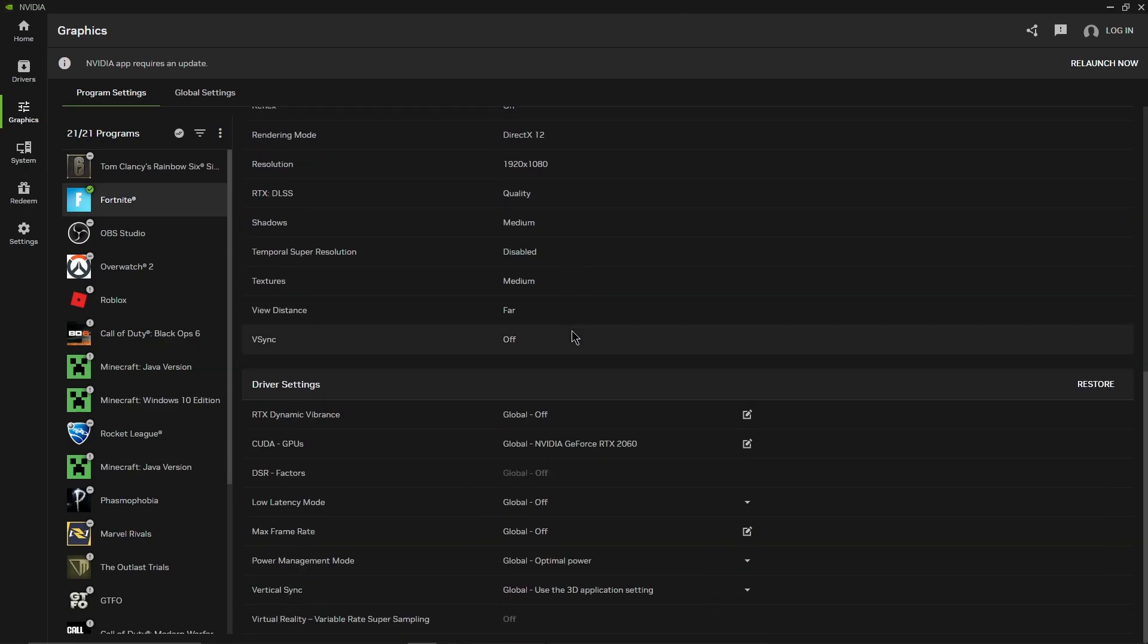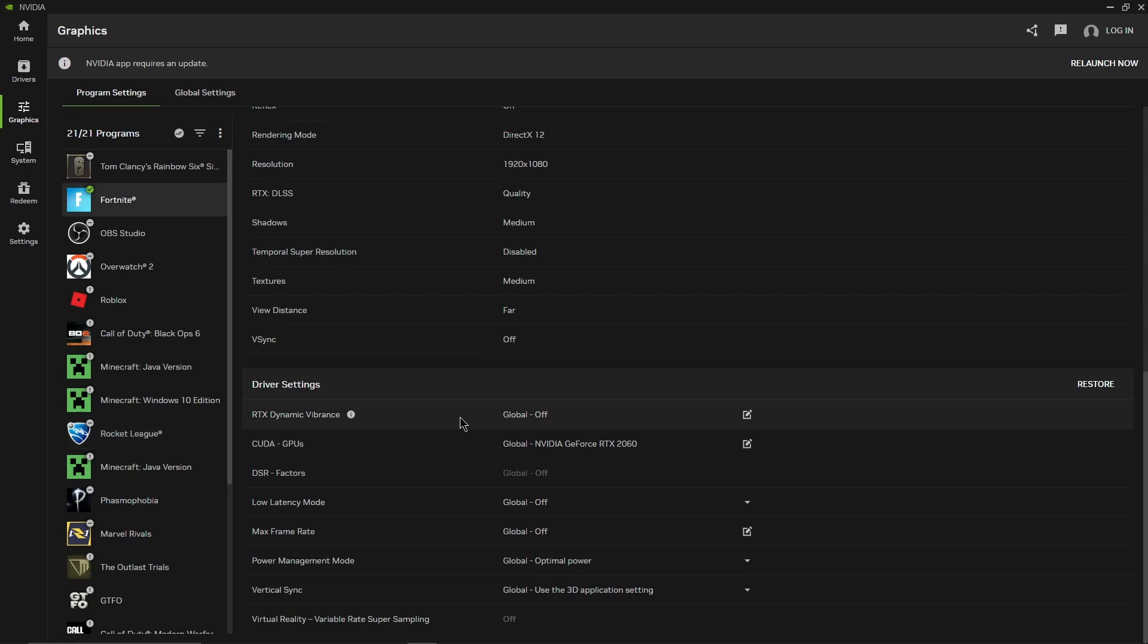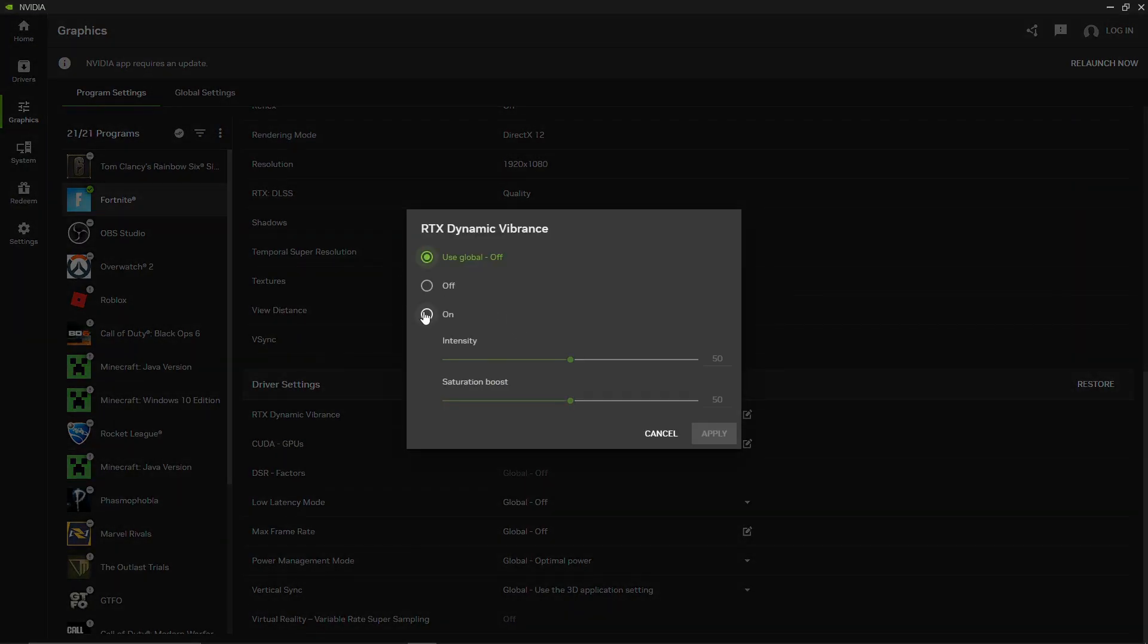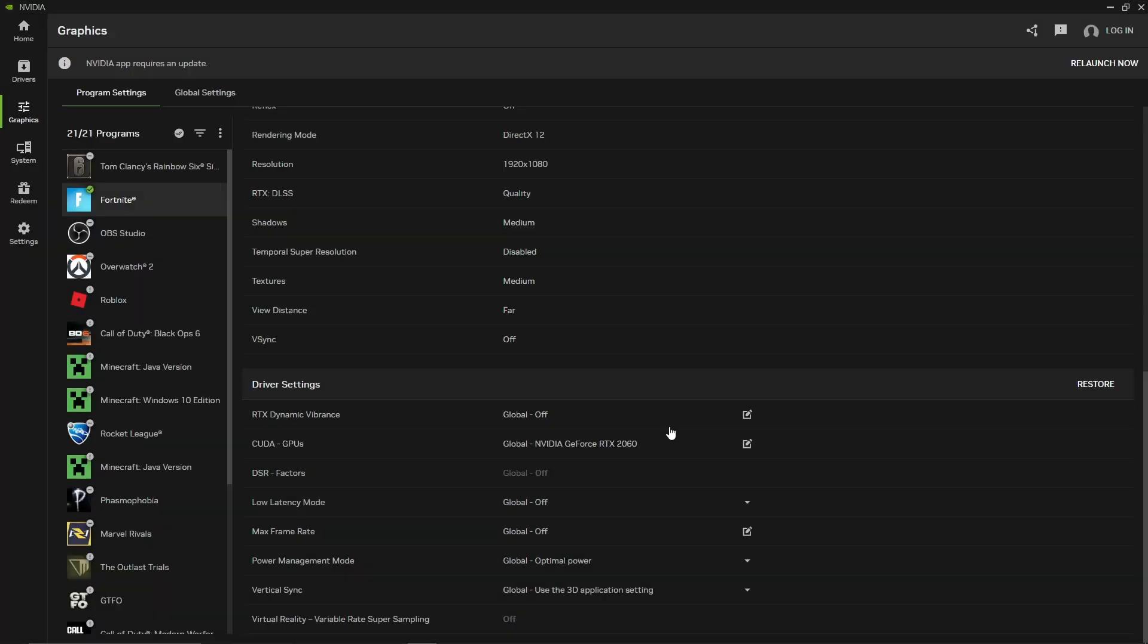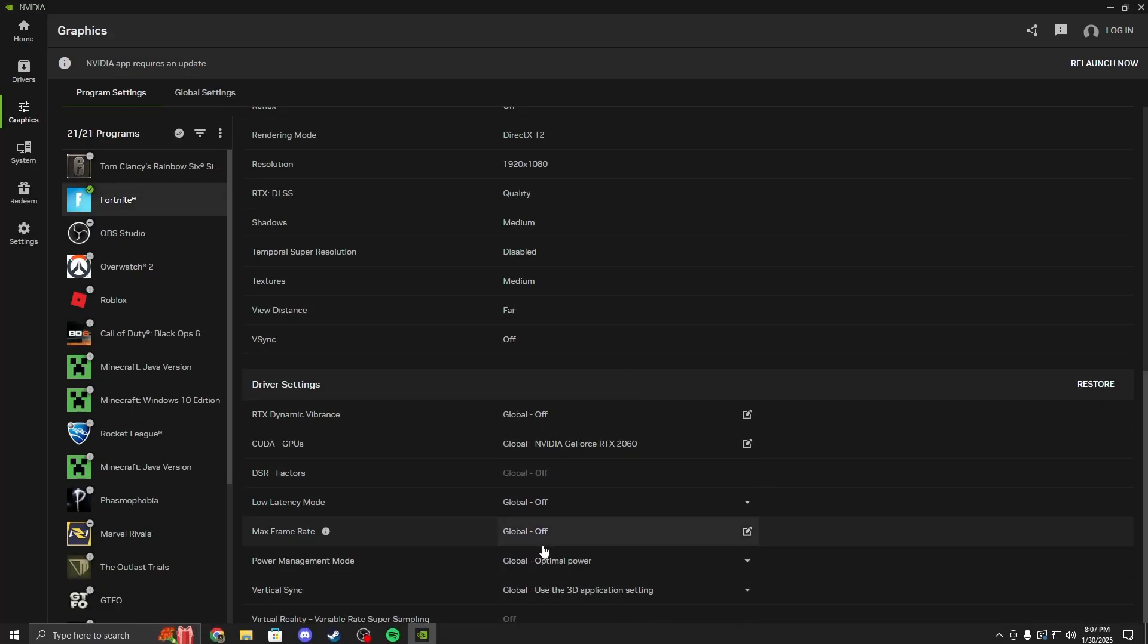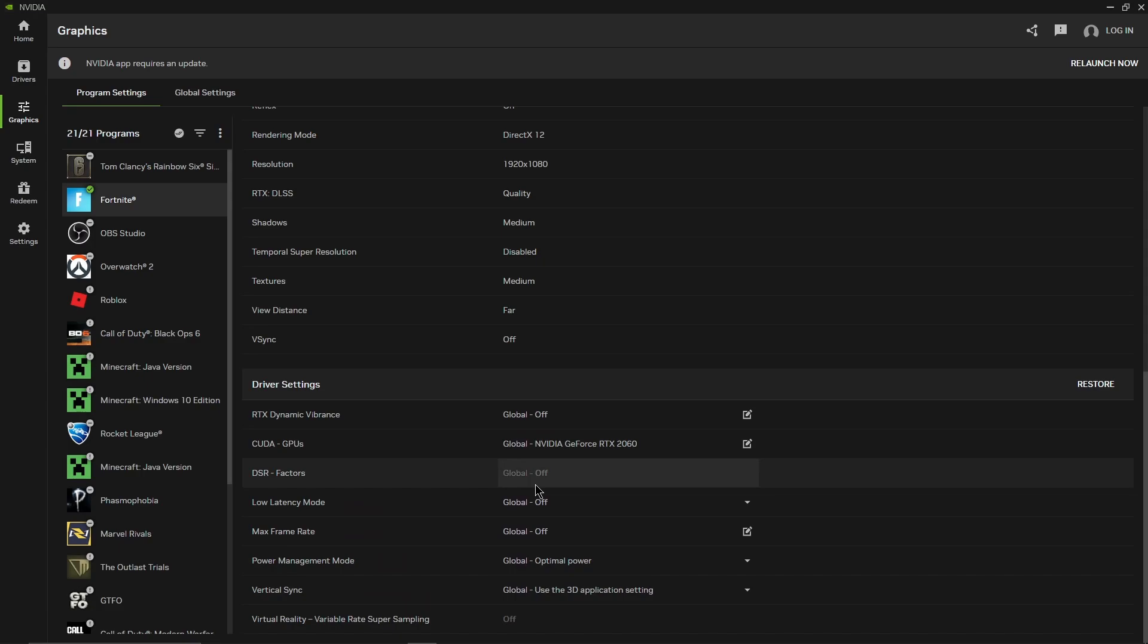Now if you scroll down you're going to see RTX dynamic vibrance. You can turn that on if you want to. You can turn it off. This is global, this will affect all of your apps that support it. If you know anything about any of these you could mess with them. If you don't, leave it alone.